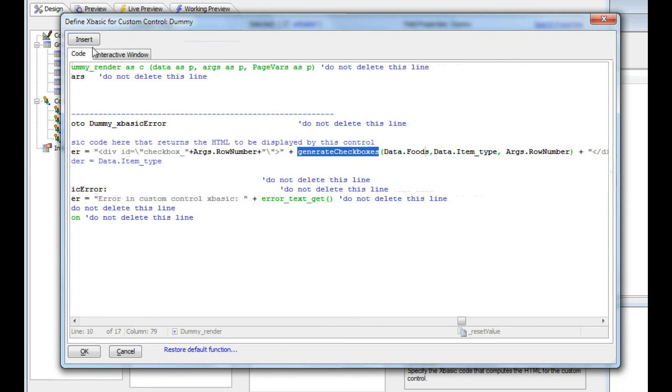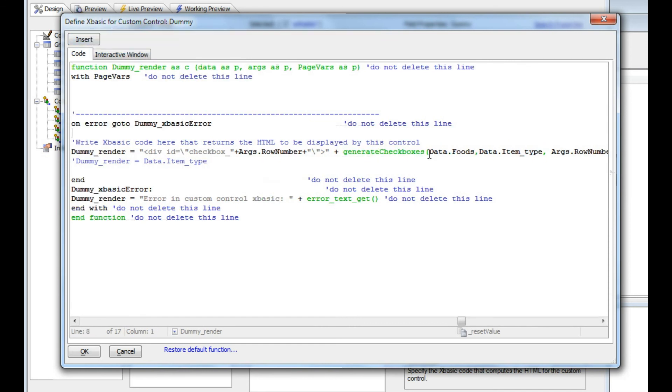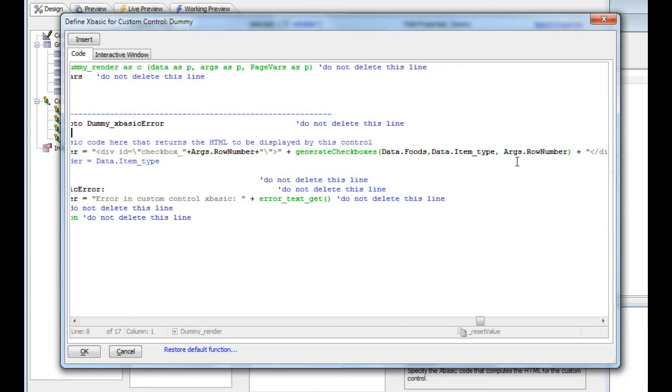Data.foods is the value of the foods field from the current row. Data.itemType is the value of the item type field from the current row. And then finally args.rowNumber is the row number of the current row.